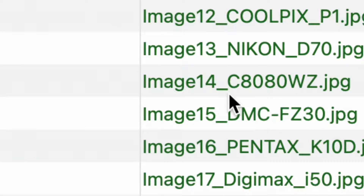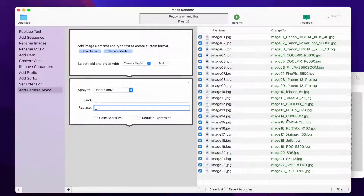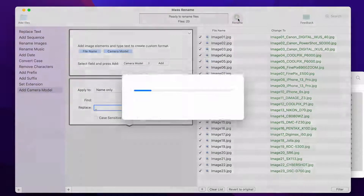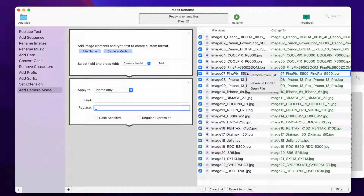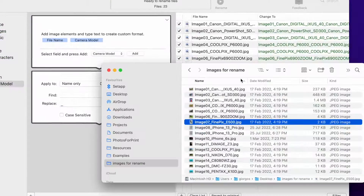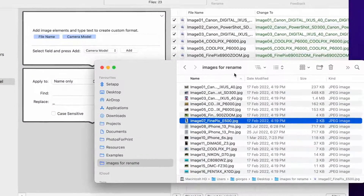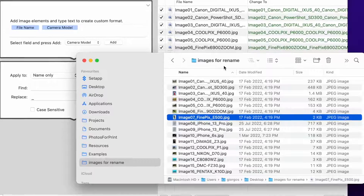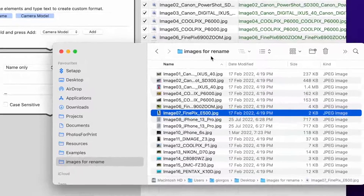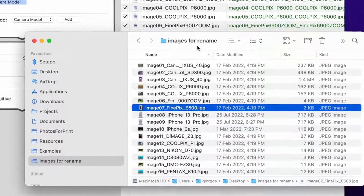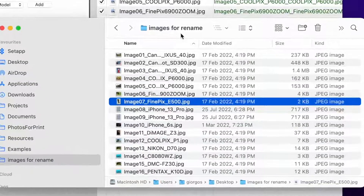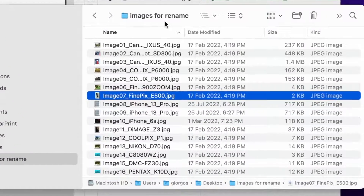The names are now exactly how I want it. So we'll press the Rename button to apply the new names to the files. Let's check out files in Finder app. I can see the camera model on file names so my work is done. See you next time.